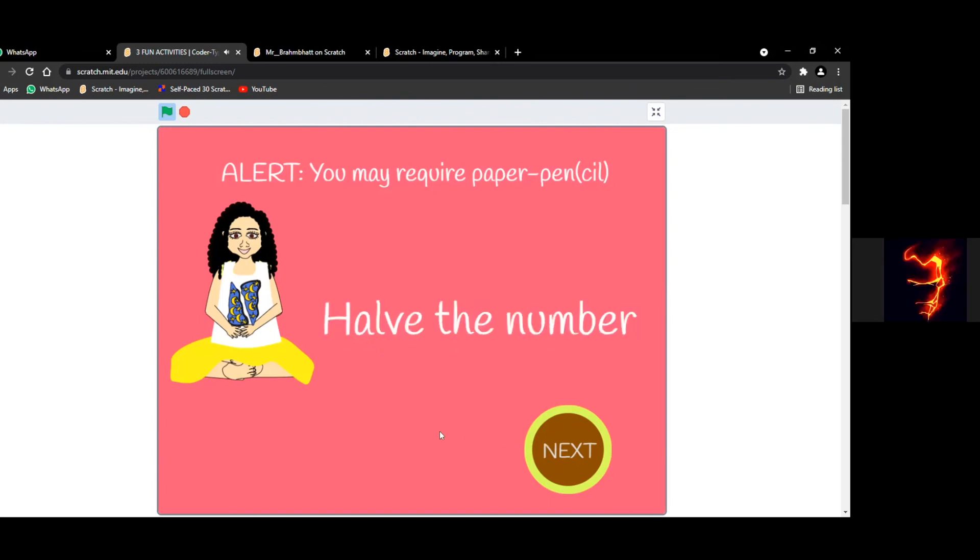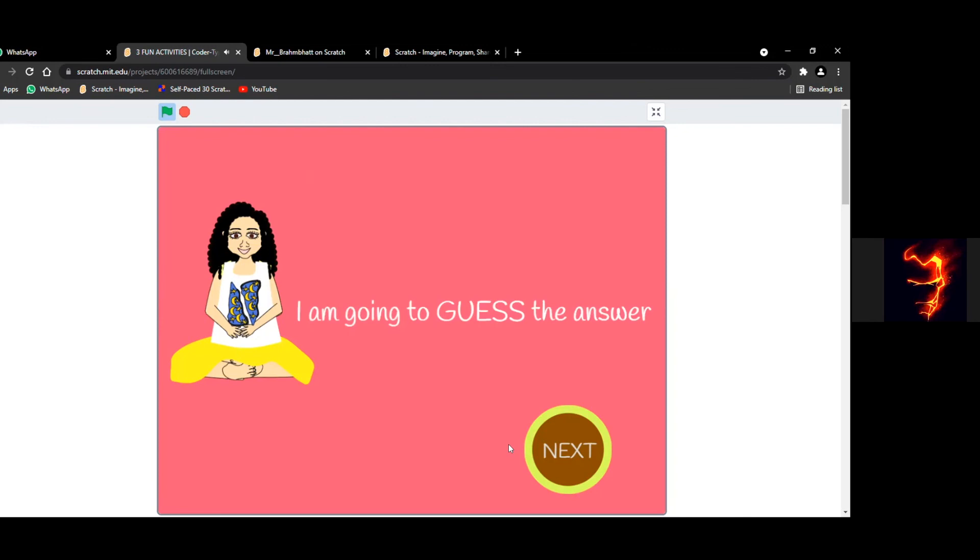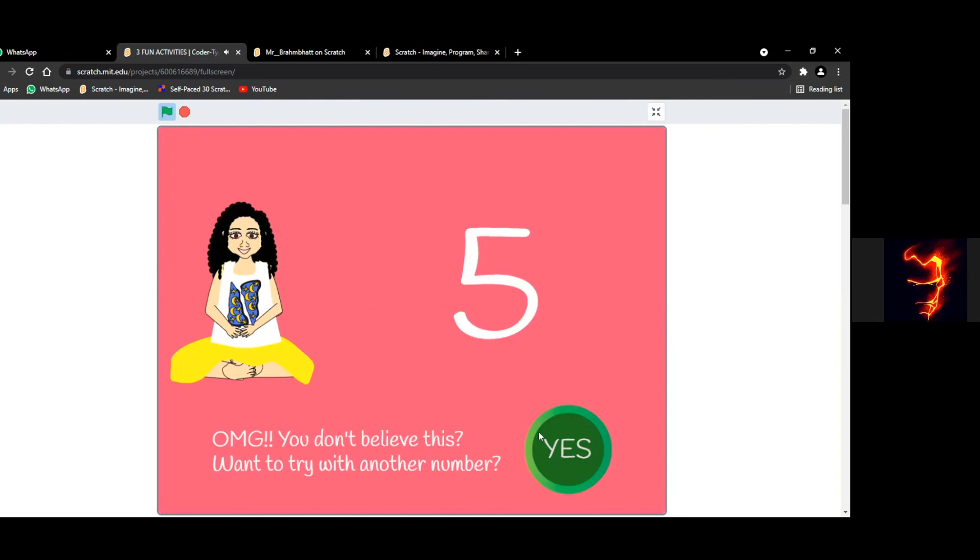The answer that came, divide it by 2. Now, the number you thought of before, minus it. Now she will guess the number. It was 5, or not? Yes, it was 5. Bye bye bye.